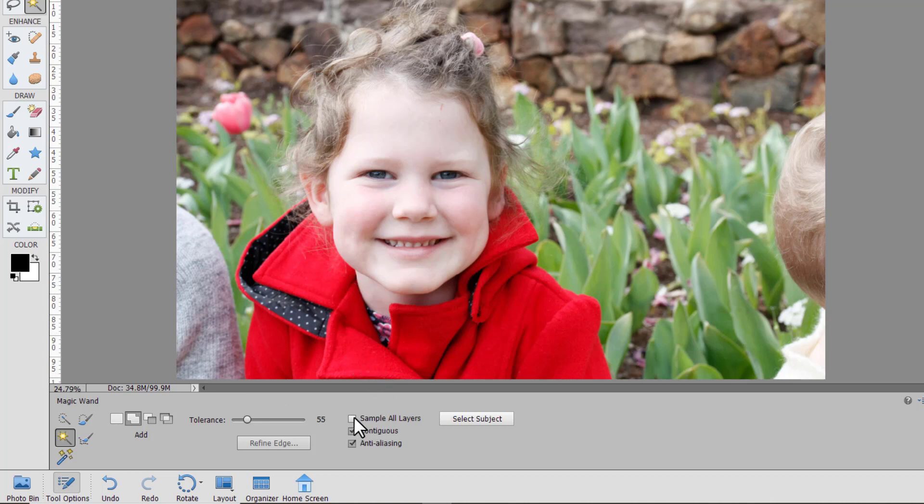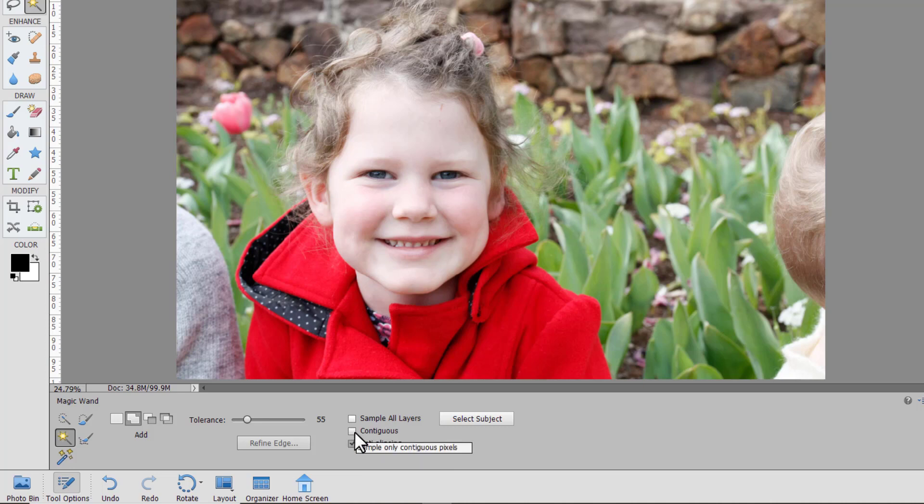You can choose sample all layers which I explained before and of course anti-aliasing just smooths out the edges so there's no jagged edges and contiguous means you're only selecting colors that are next to each other.